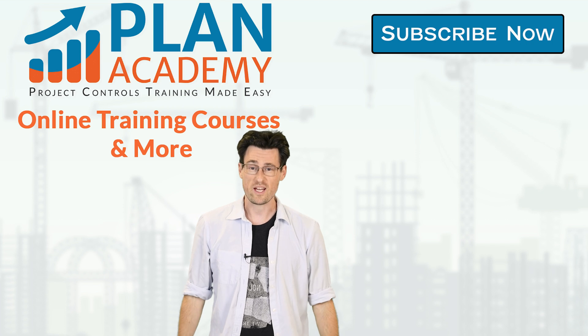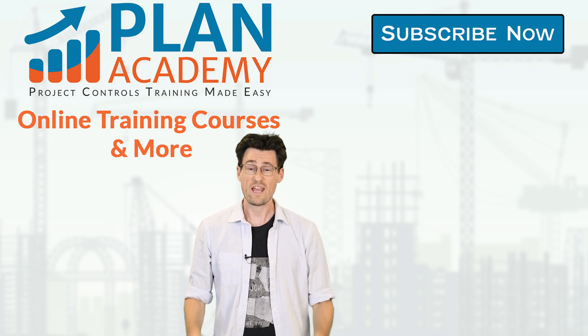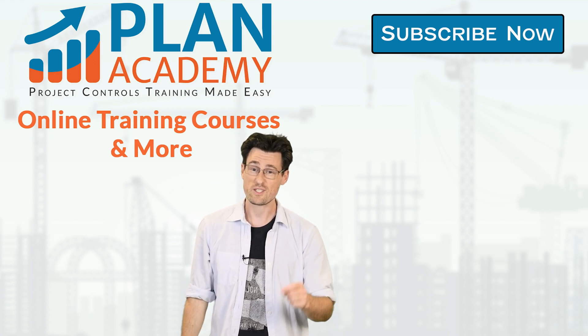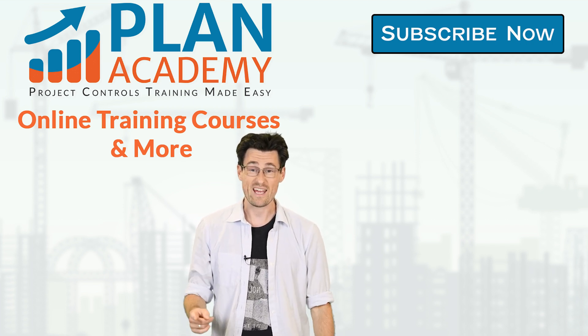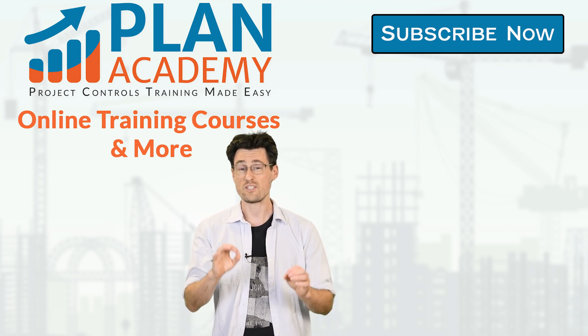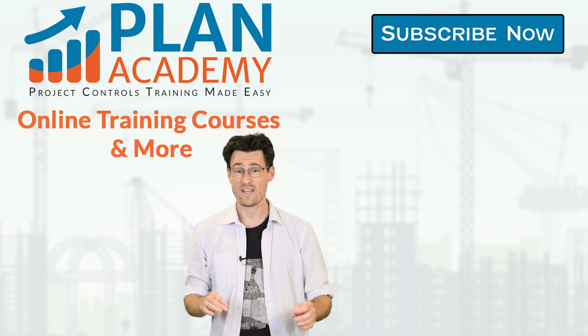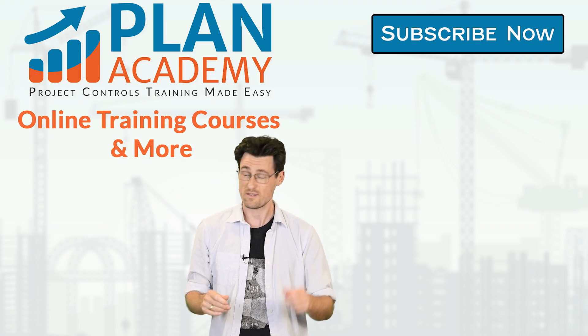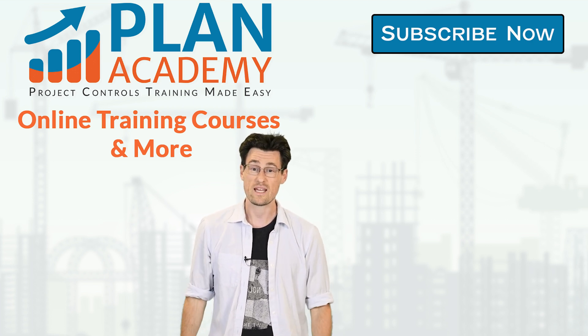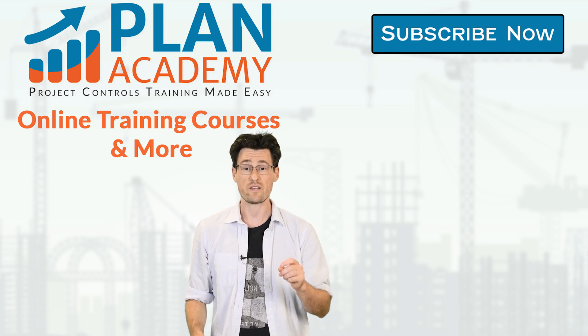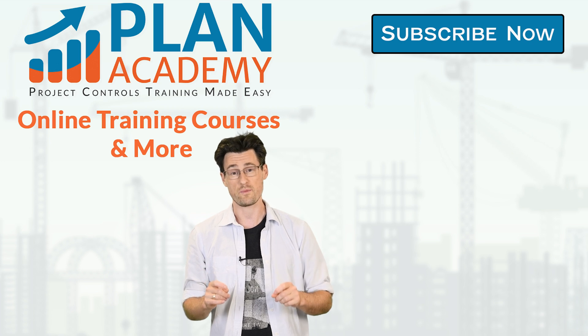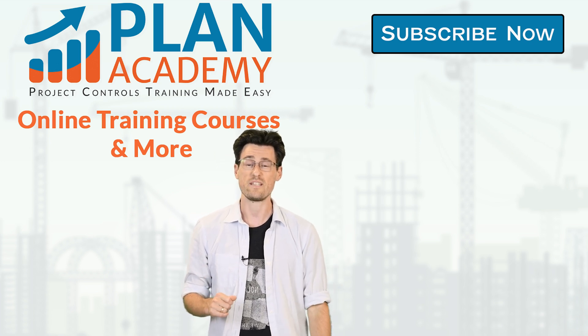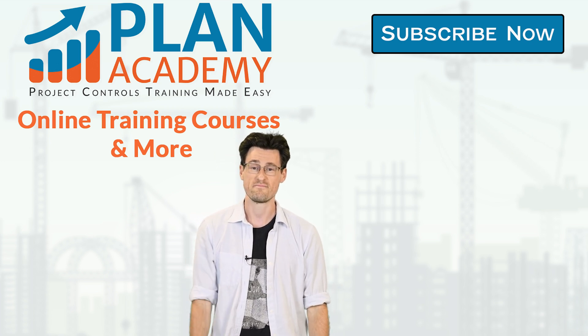Awesome, thanks Faraz. Hey, if you guys like this video, feel free to give us a like. And if you enjoy helpful quick videos like this and want to see more, make sure to subscribe as well. And if you want more info on how to join our community, head over to planacademy.com.